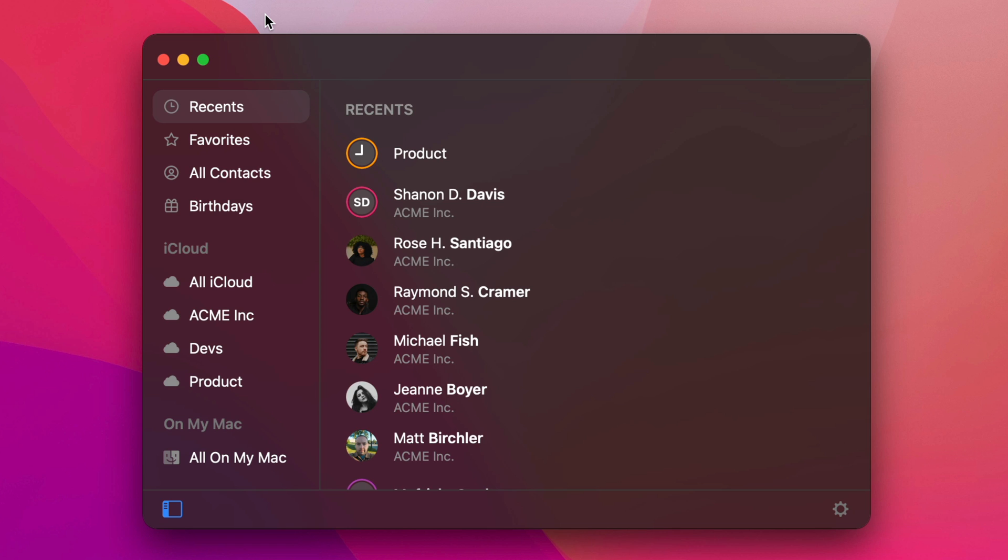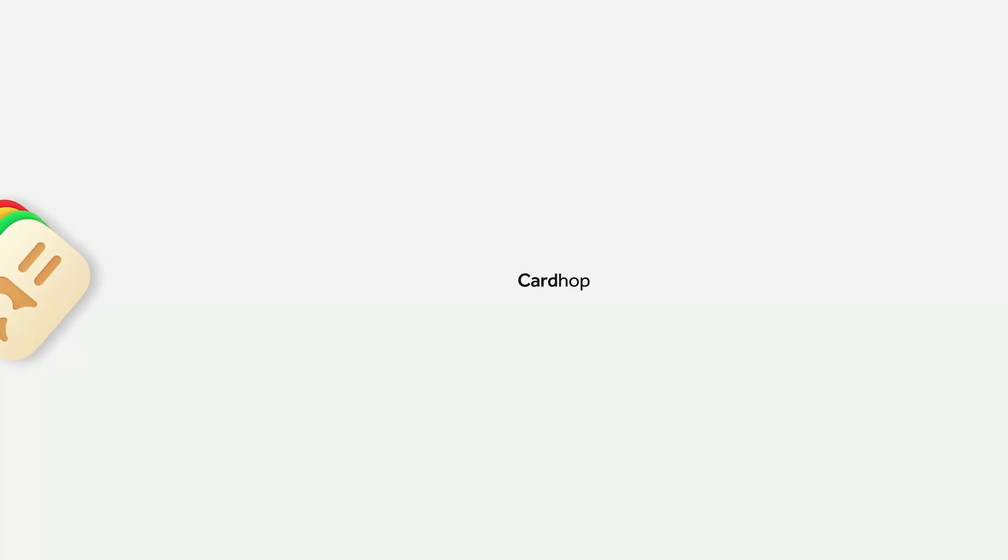That was a quick look at how CardHop integrates with Fantastical to create meetings quickly and easily. Again, CardHop is part of the Flexibits subscription. So if you are already using Fantastical, there's no reason not to try CardHop and give it a shot.